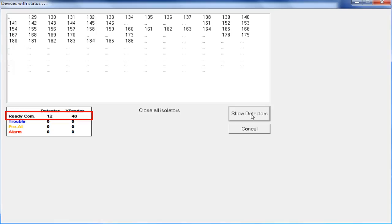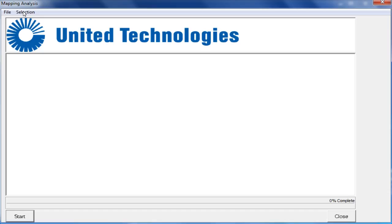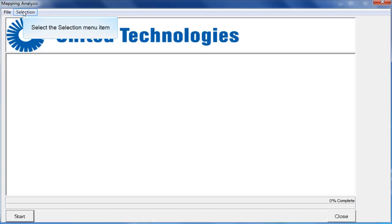Once all of the detectors and modules have come online in the ReadyCom screen, you can cancel out of this window and proceed with the Mapping Analysis. Next, select Mapping Analysis. The Mapping Analysis window will open. Click on the Selection option in the toolbar.